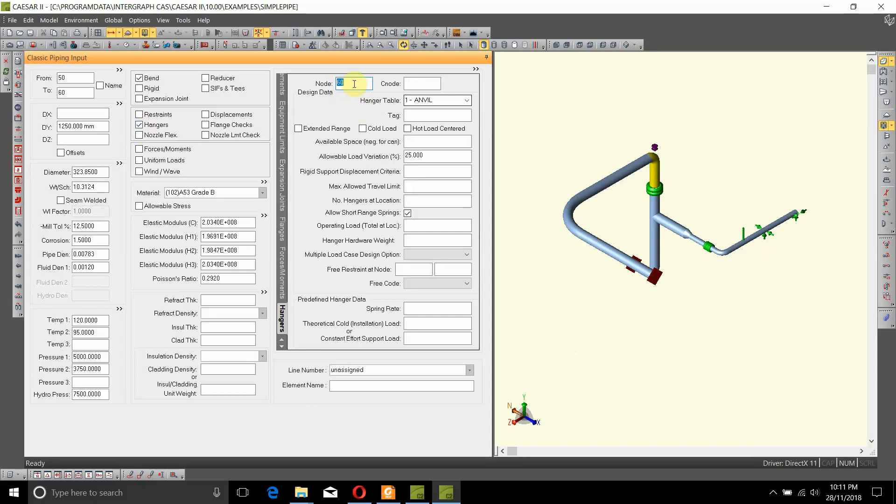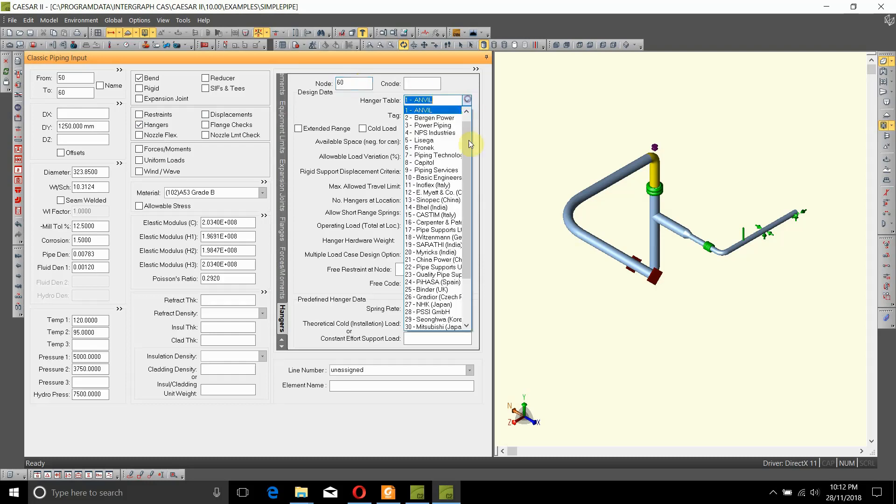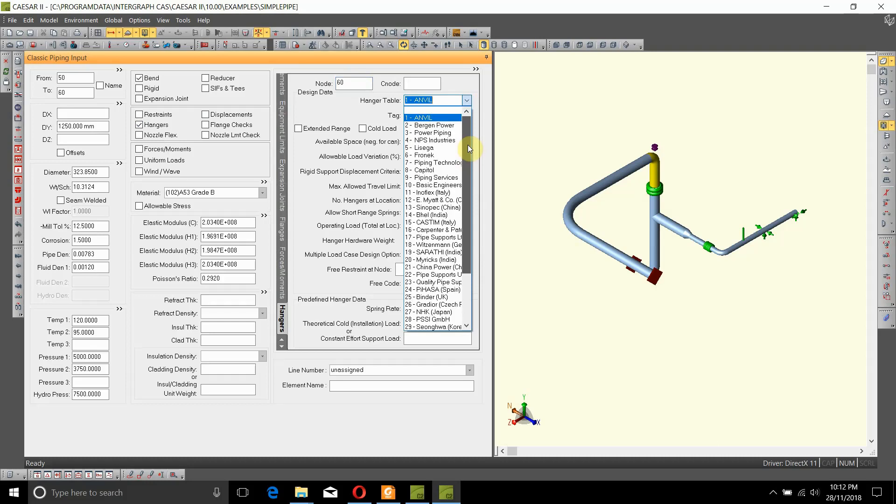60 as the spring hanger. Now there are two ways in which a spring hanger can be designed or added to the model. First, we let Caesar II design the spring. There are several options Caesar II can use, and there are several companies from which spring hangers can be selected.